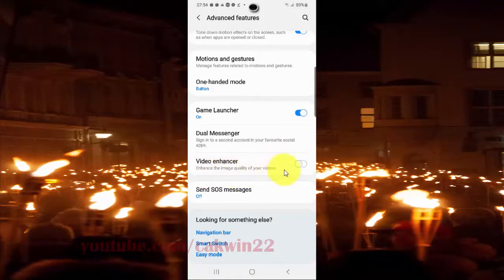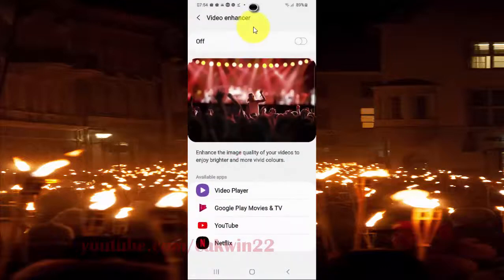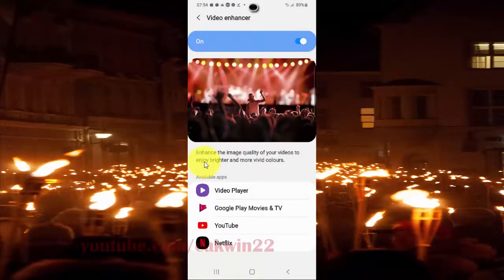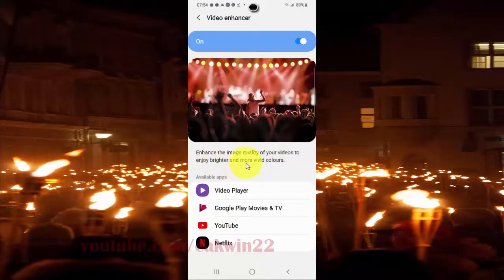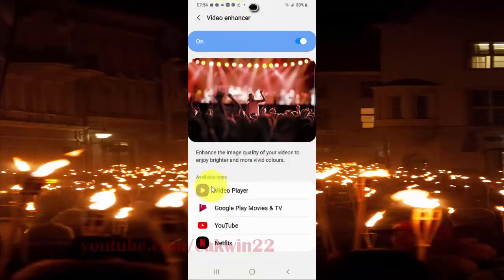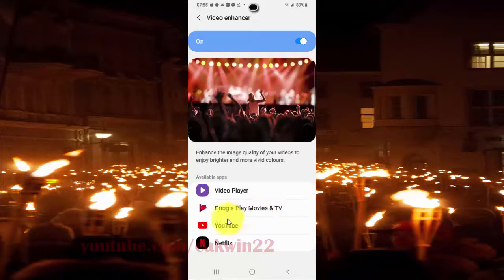Video Enhancer improves the image quality of your videos so you can enjoy brighter and more vivid colors. This feature applies to label apps and video players that can play movies, TV, YouTube, and Netflix.